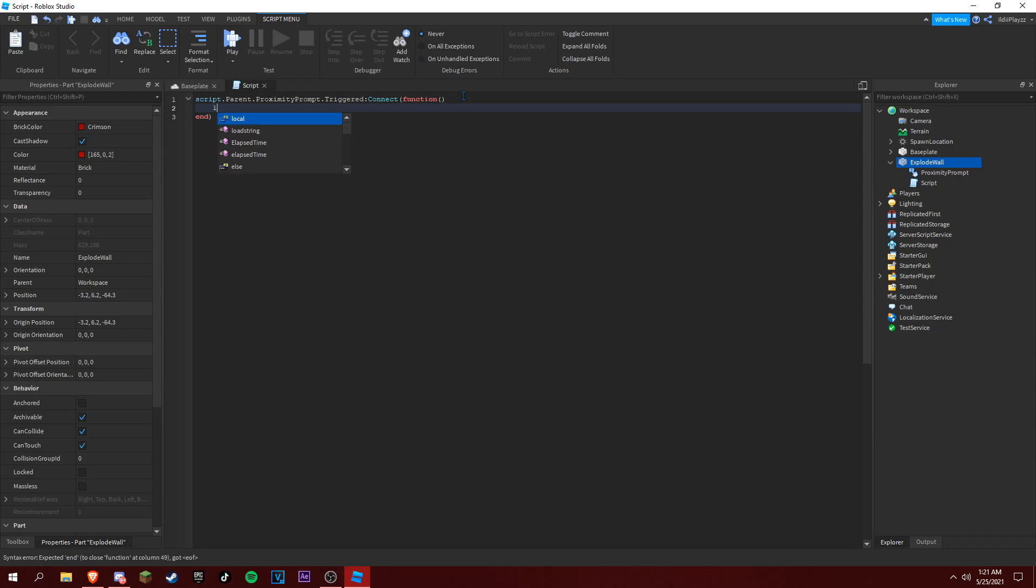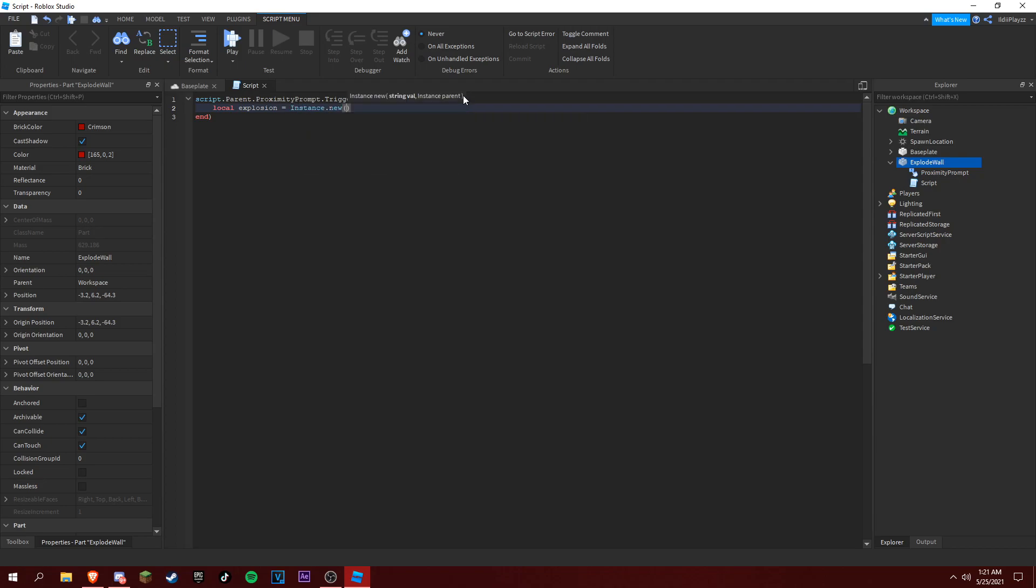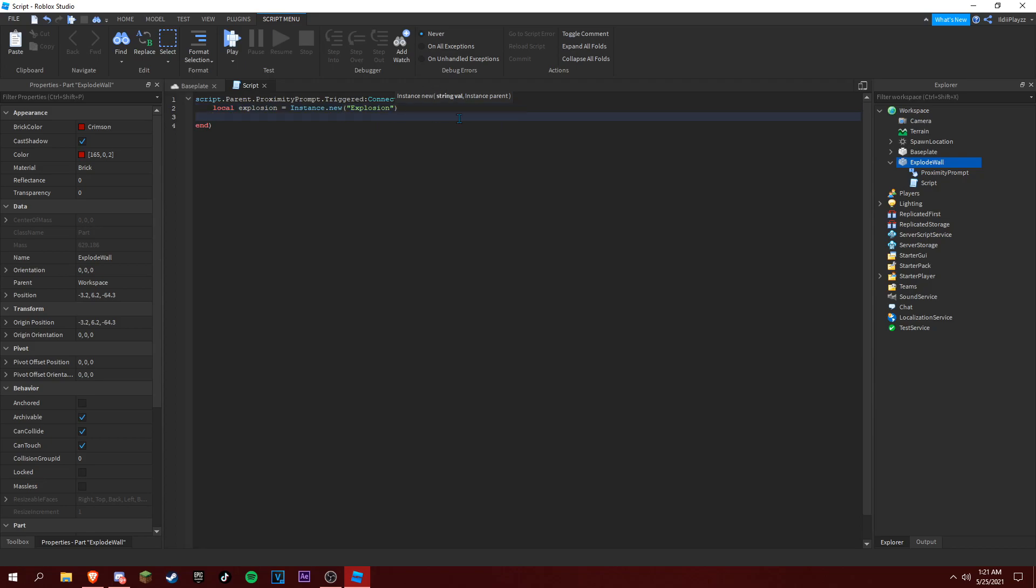Oh, local explosion. So we're going to be adding an explosion, so when the proximity prompt is complete, the explosion fires. So let's go right into it. Instance dot new explosion, and then we want to do explosion dot parent is equal game dot workspace.